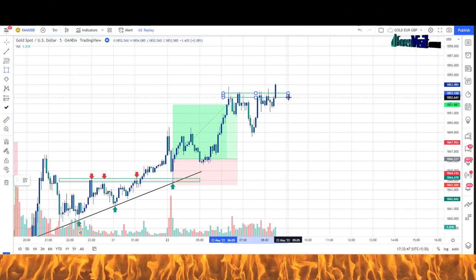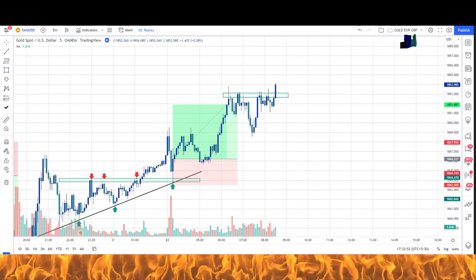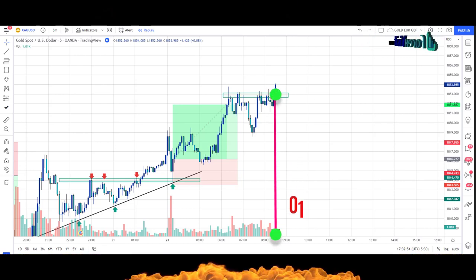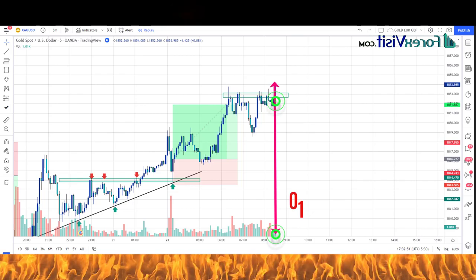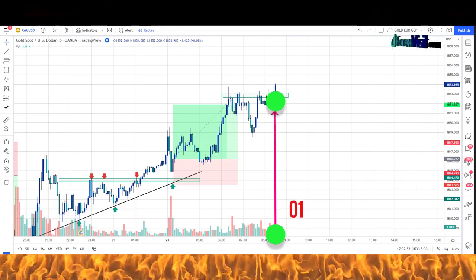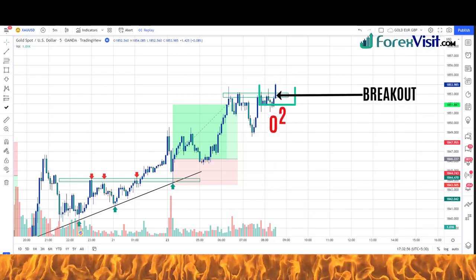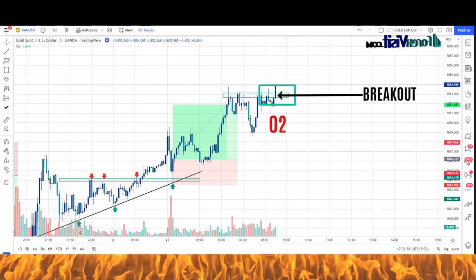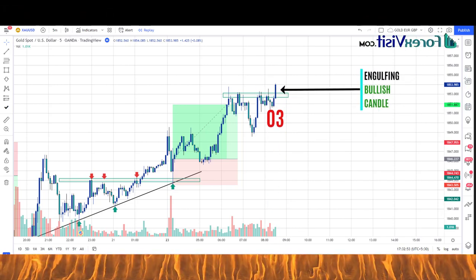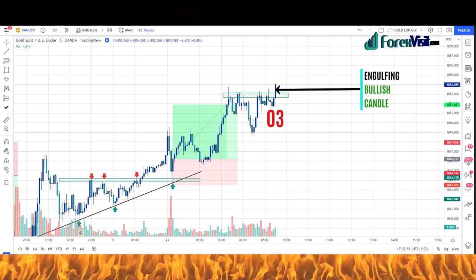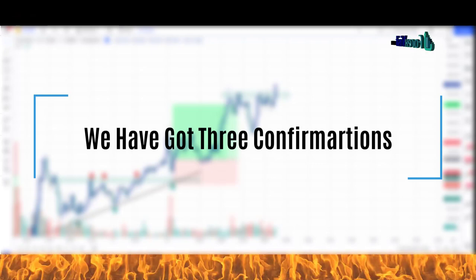In this example, we will draw a support area. The market is following the support area and has taken rejection from the trendline and support area. There has been an increase in the volume indicator just below it — you will see that the candle breaks the support area in the upward direction. We got an engulfing candle along with bullish candle confirmation, giving us three confirmations.